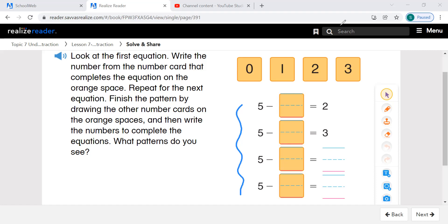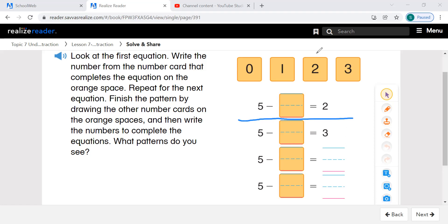Let's look at our first equation: 5 minus what equals 2. What can you use to help you solve this equation? You can put up 5 fingers. 5 take away how many is 2 fingers. If we have 5 fingers up, how many fingers do you need to take away so that only 2 fingers remain up? 3. So we're going to use this number card here. 5 take away 3 equals 2.